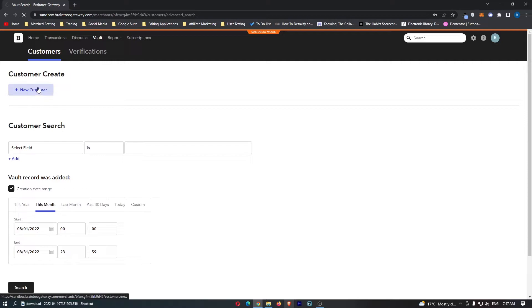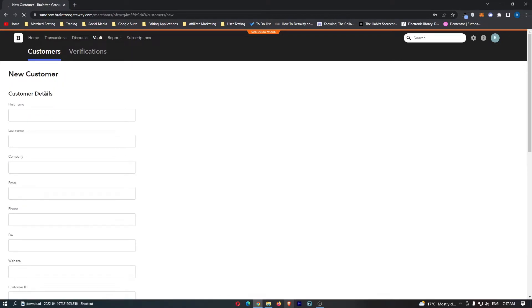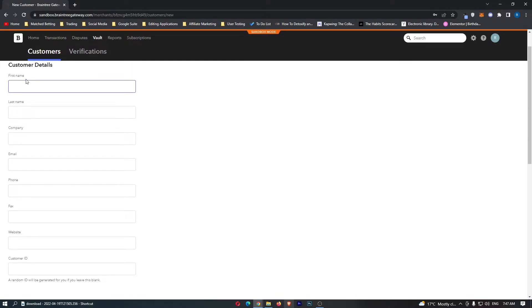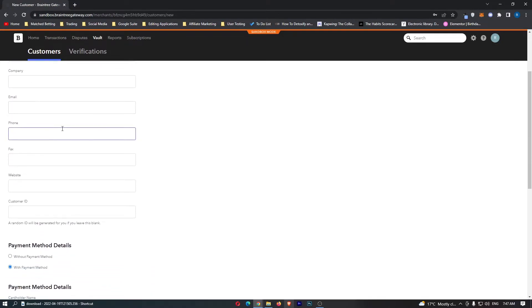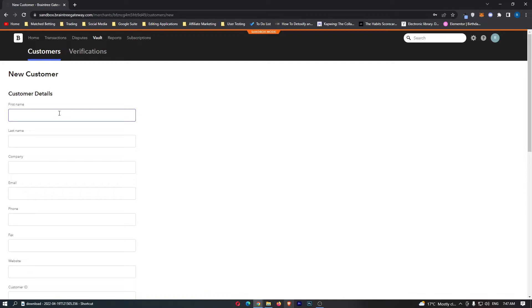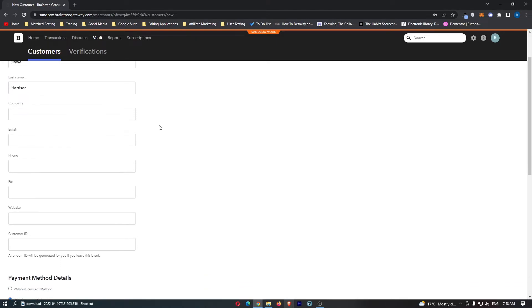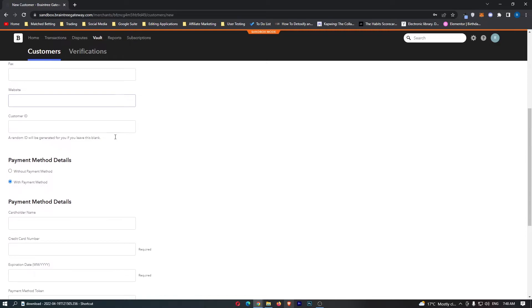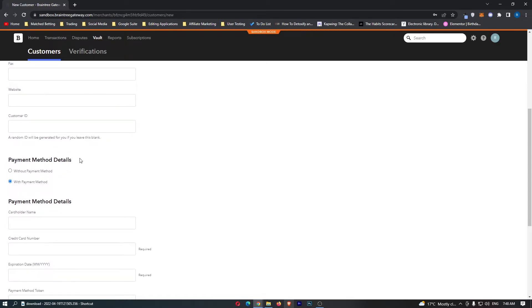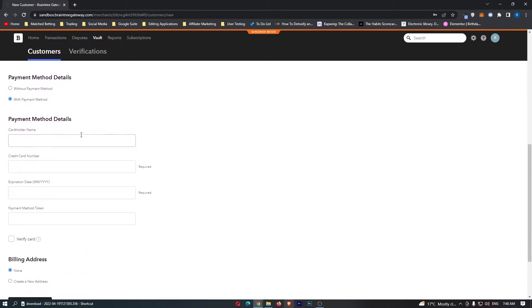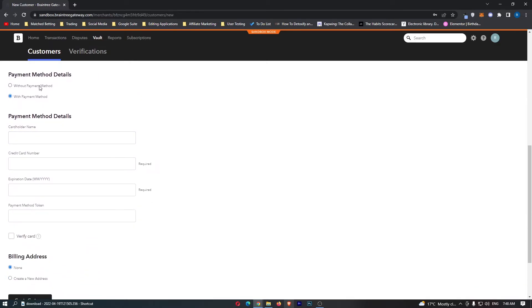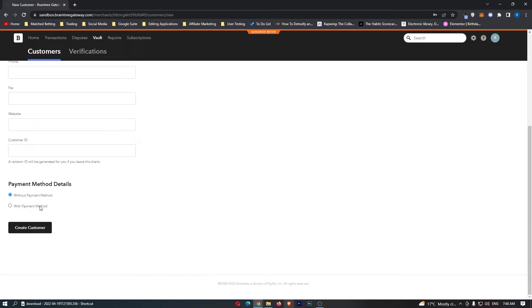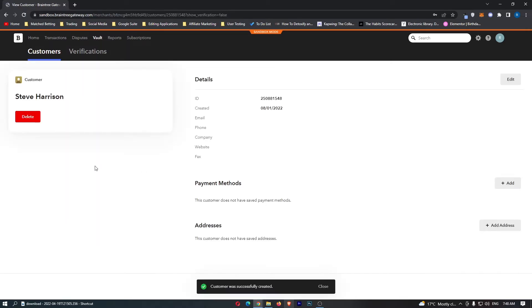...is clicking this button right here. As you can see, it tells us the first name, last name, and gives us all of these options. So let me go ahead and fill these out. Steve Harrison - we're going to leave all of this blank. Now we can also enter in their payment method details if we have them on file. We're going to go without and then click Create Customer.